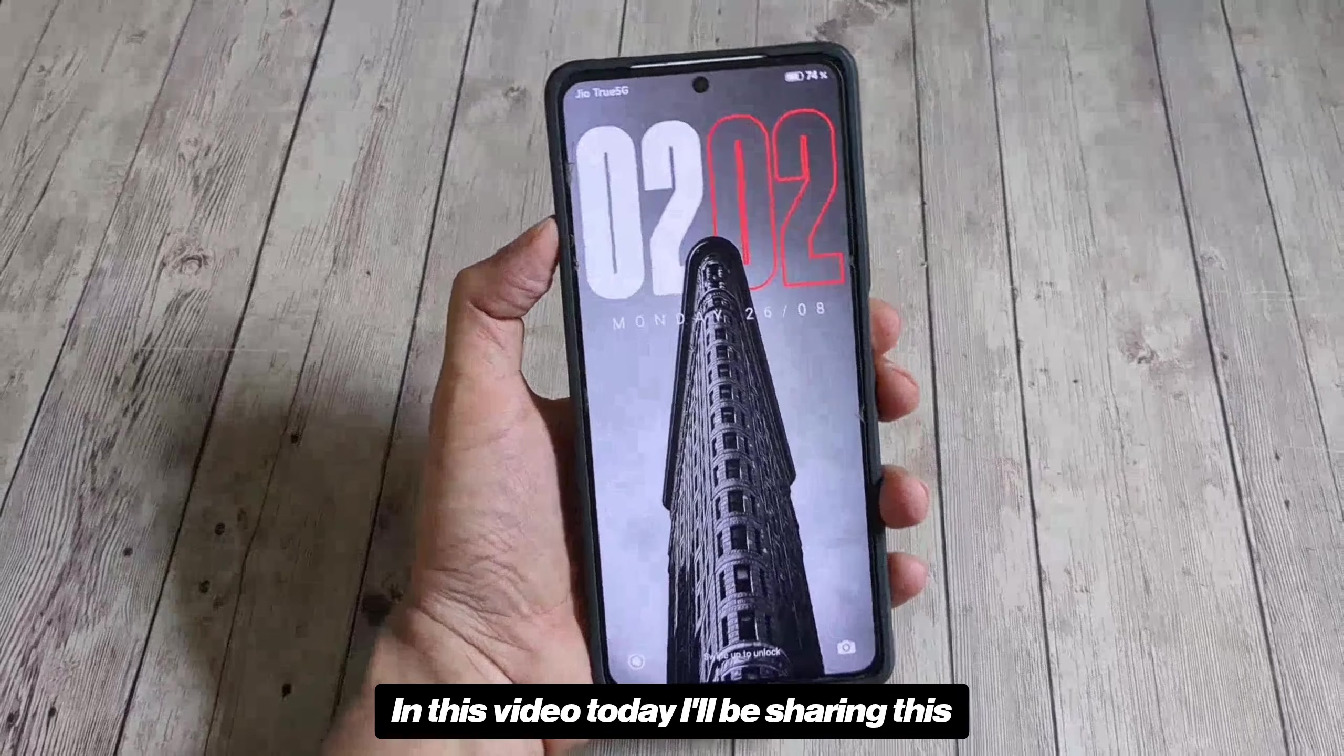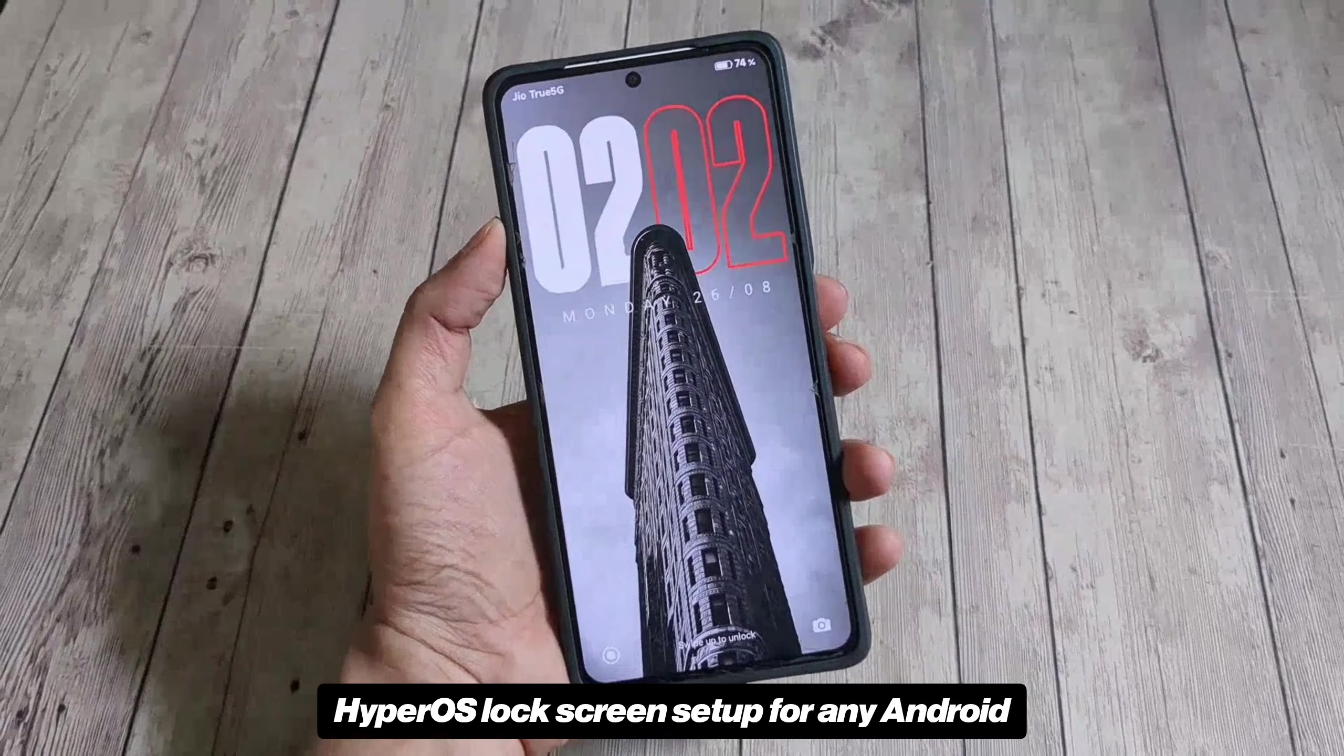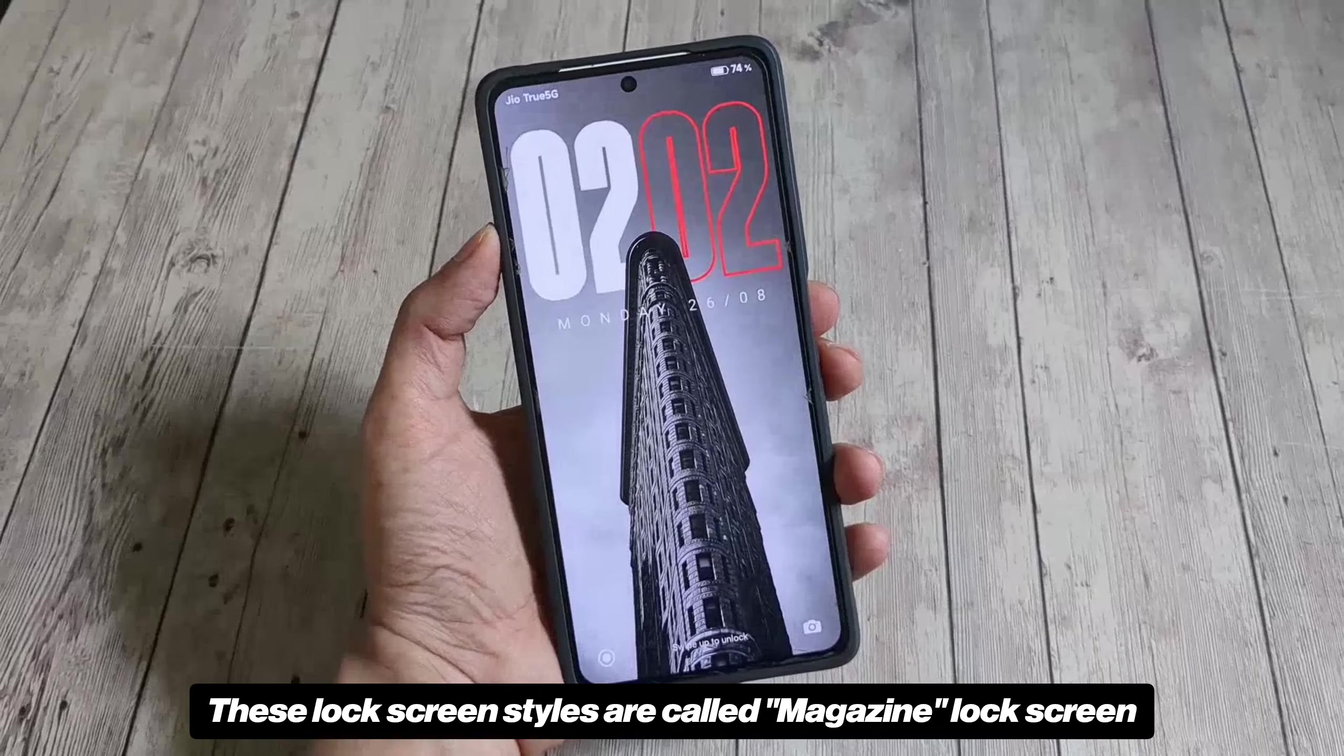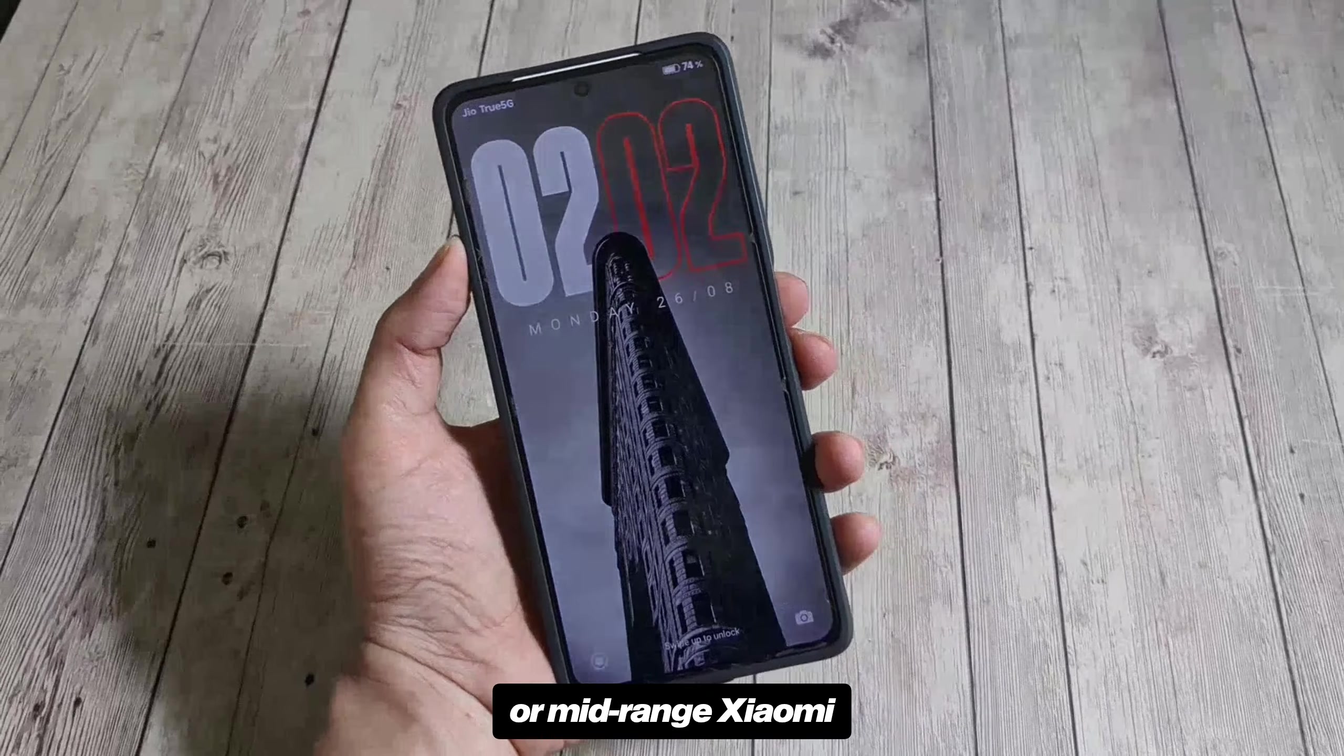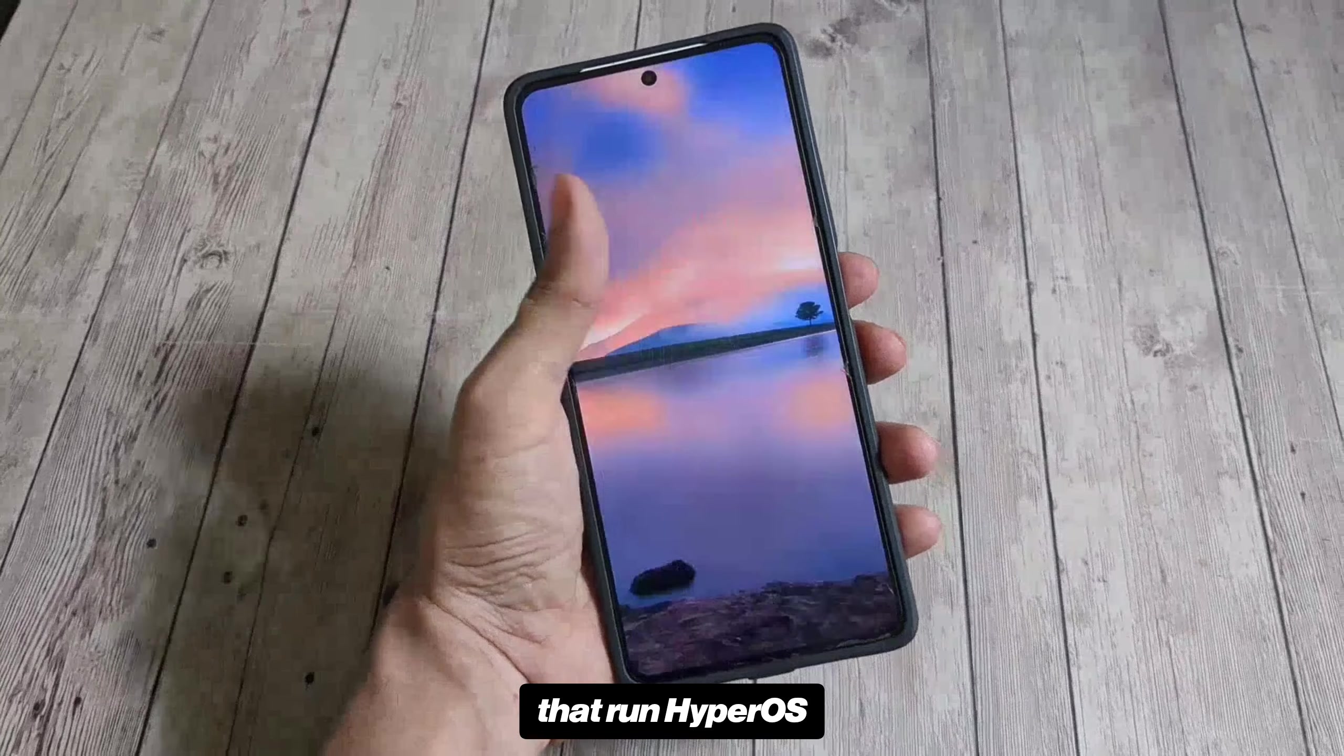Hello there. In this video today I'll be sharing this HyperOS lock screen setup for any Android. These lock screen styles are called magazine lock screen and are available on only premium or mid-range Xiaomi, Redmi or Poco smartphones that run HyperOS.